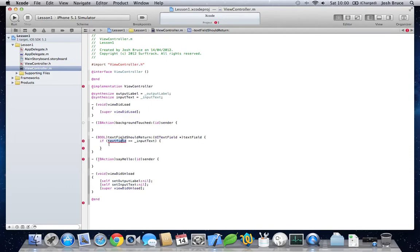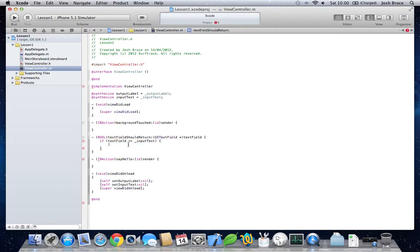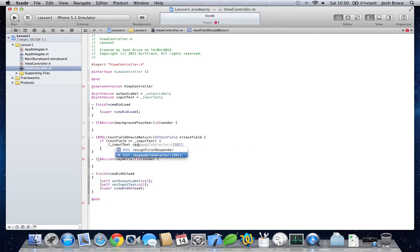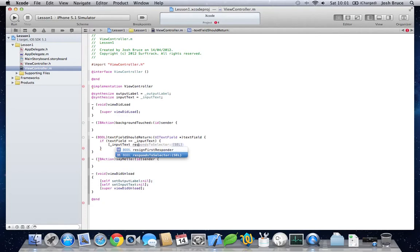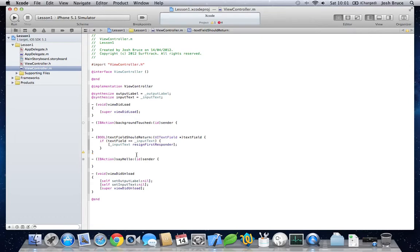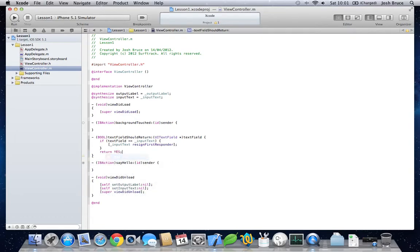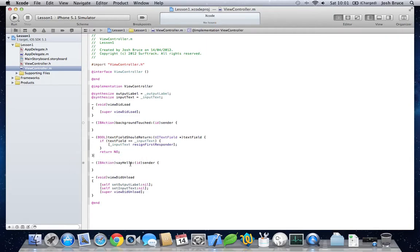This will hide the keyboard when the user presses the done button on the keyboard. And otherwise, you have to return yes.